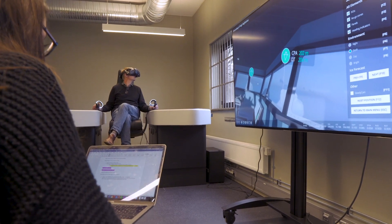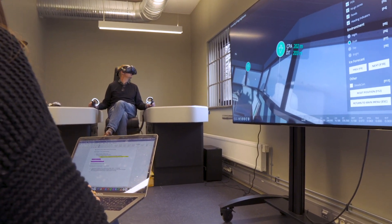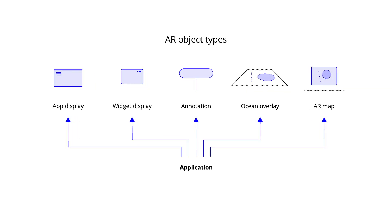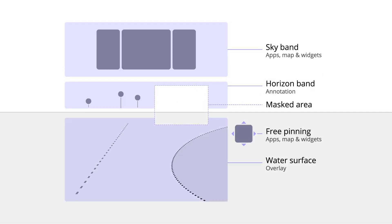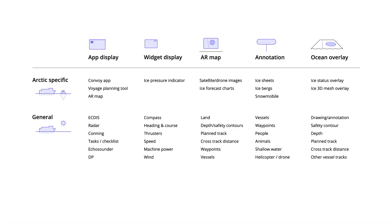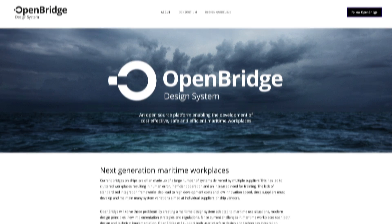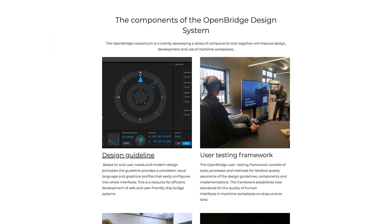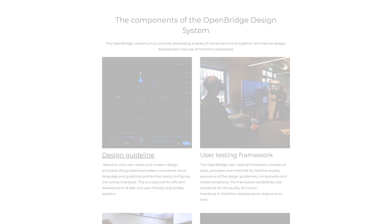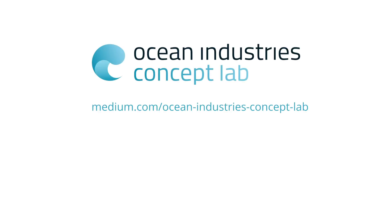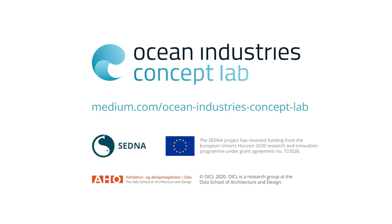Based on this human-centered process, we have created components and models that designers can use when creating new AR applications for ships. The guidelines will be integrated with OpenBridge, an open design system for maritime workplaces. Learn more on our Medium page or watch one of our other videos.